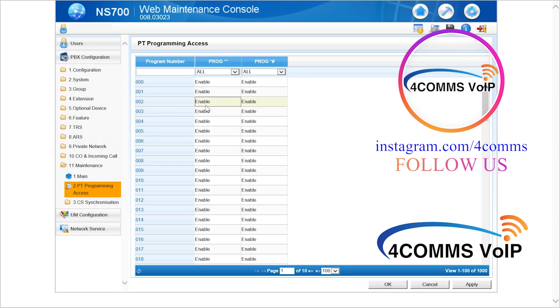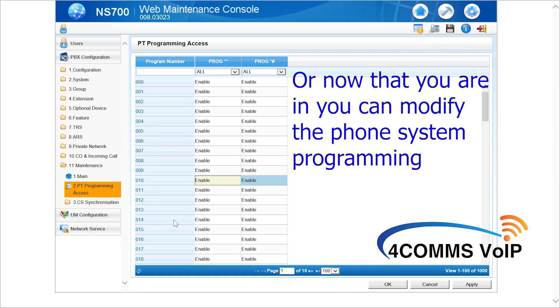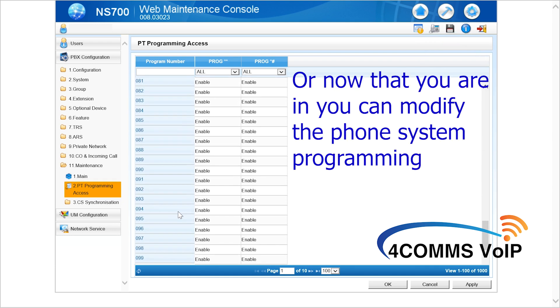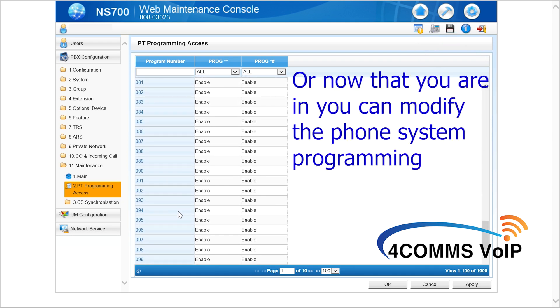And if you go to 11.2 PT programming access, that's where you limit the memory blocks that users can have to the system programming via the handset.